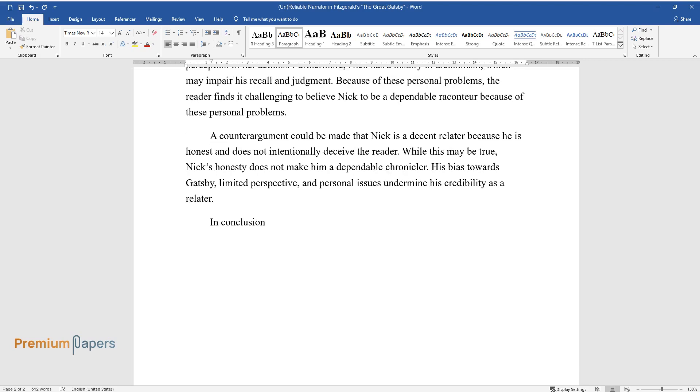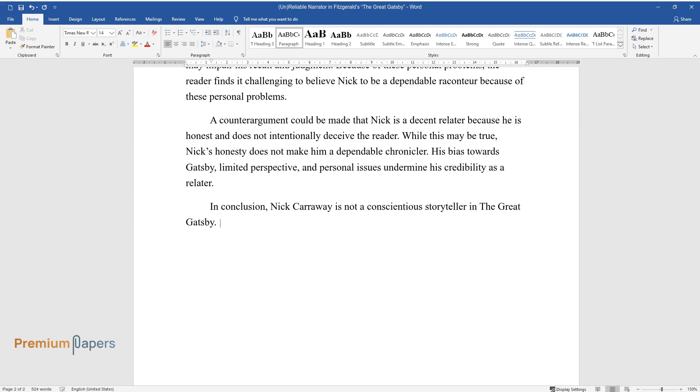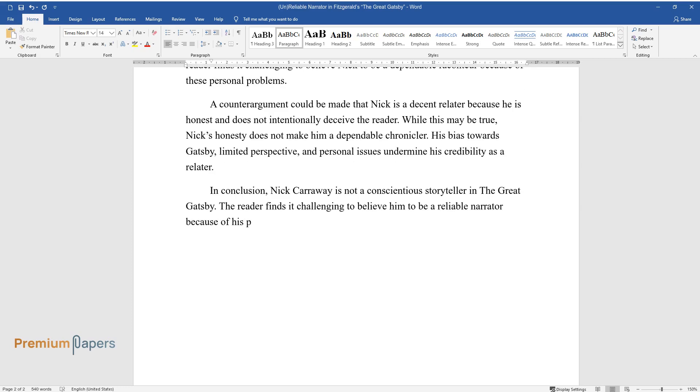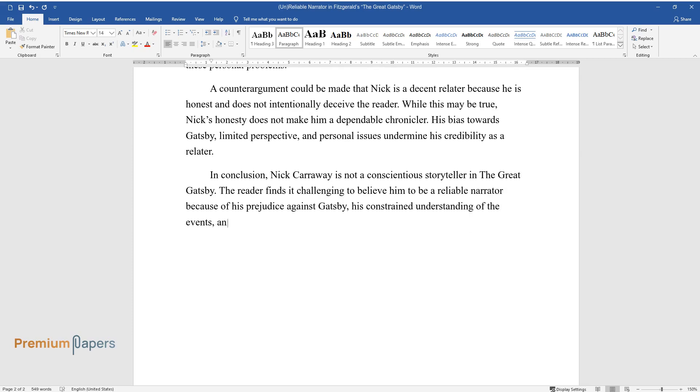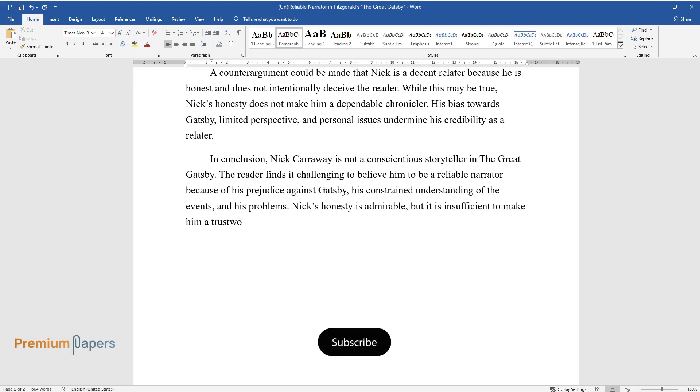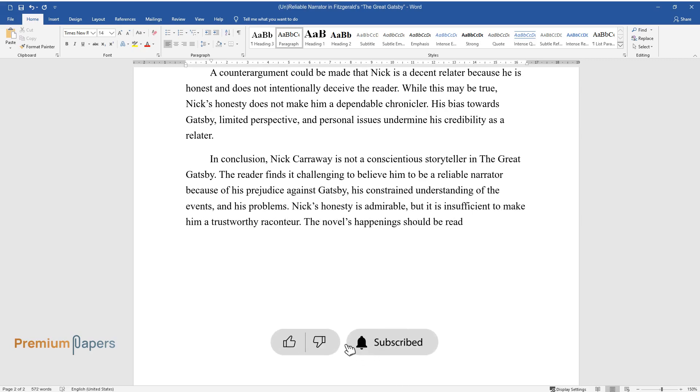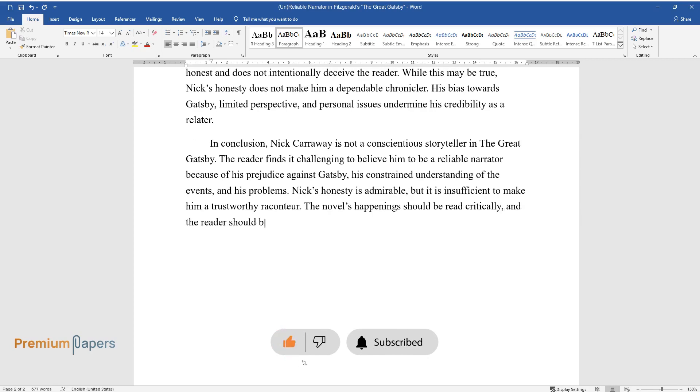In conclusion, Nick Carraway is not a conscientious storyteller in The Great Gatsby. The reader finds it challenging to believe him to be a reliable narrator because of his bias toward Gatsby, his constrained understanding of the events, and his problems. Nick's honesty is admirable, but it is insufficient to make him a trustworthy raconteur. The novel's happenings should be read critically, and the reader should be aware of Nick's limitations as a narrator.